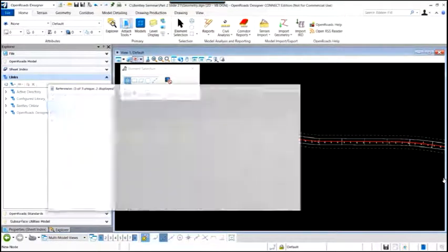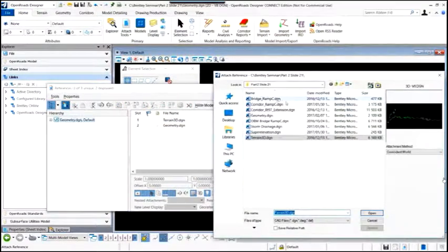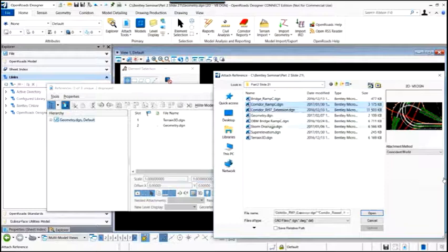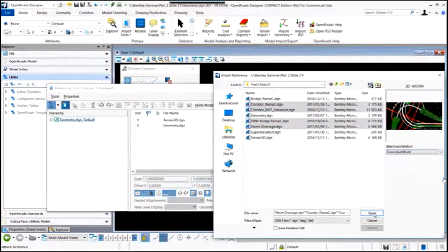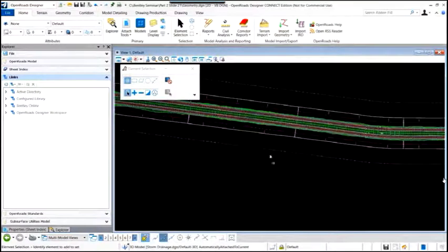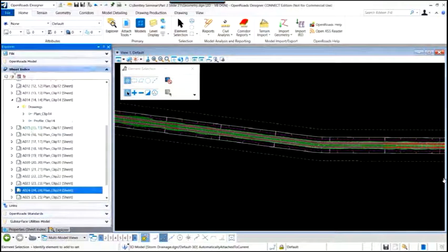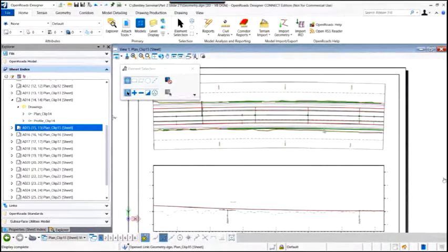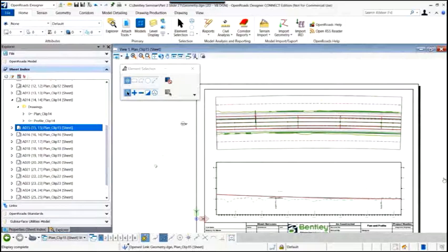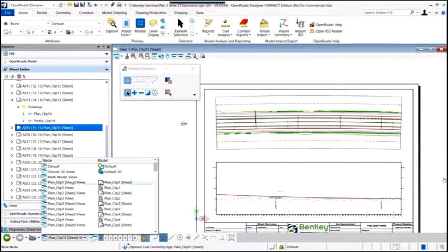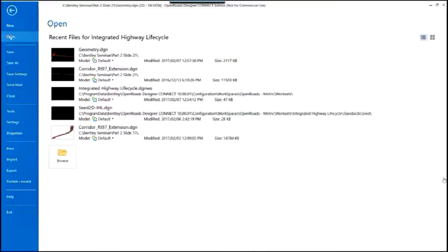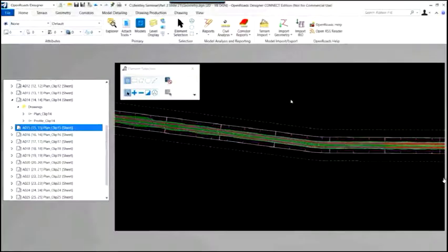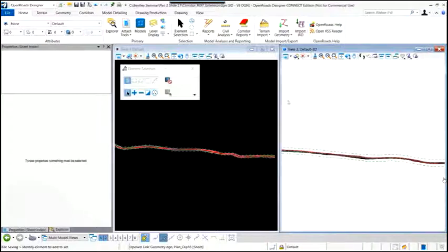To update the plan view in the plan sheets, we simply add reference files — drainage, bridge, and the corridor itself. The boundary and sheet is a dynamic view into the model, so flipping back to the plan and profile sheets shows the plan view updated with the corridor now visible. All of the construction drawings are a dynamic view into the model. Now we're going to demonstrate creating cross sections in Open Roads Designer. We change files to the corridor file, go to the drawing production ribbon, and open Place Named Boundary.